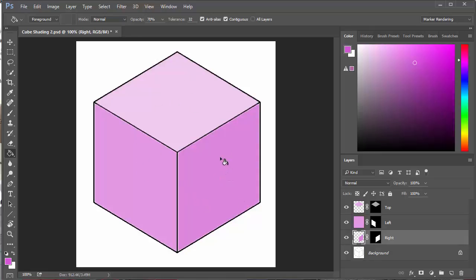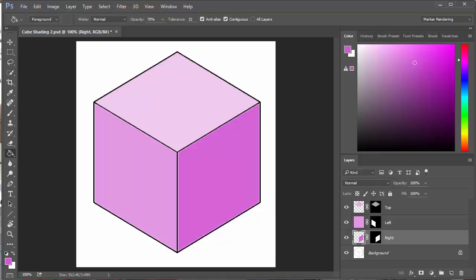If I want to make it darker I can click in there a second time and add a bit more color. I can play around to get the shade any way I want. If I decide later I don't want it to be pink, I can just go back and change the colors. That's a simple way of shading using the paint bucket tool and the selection tool. Good luck!